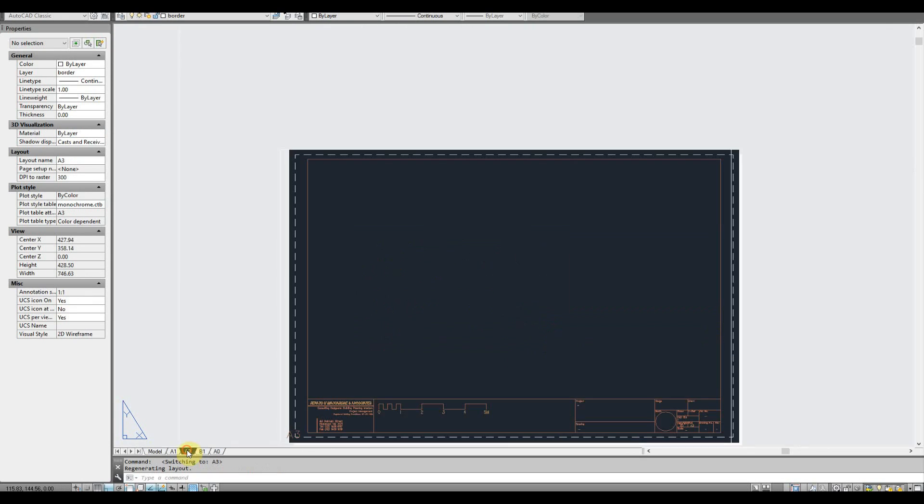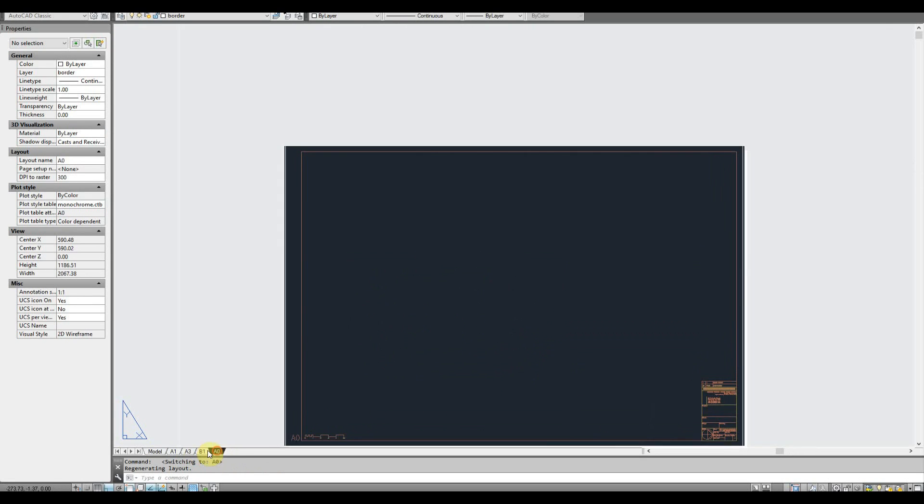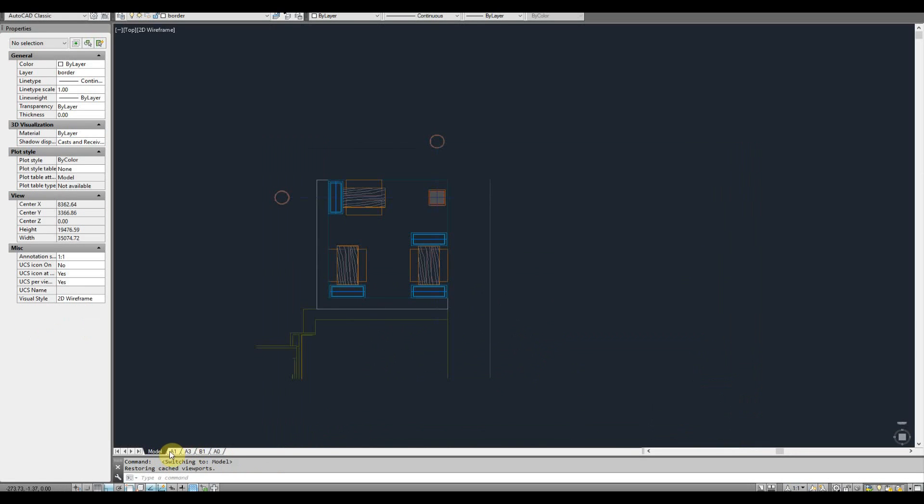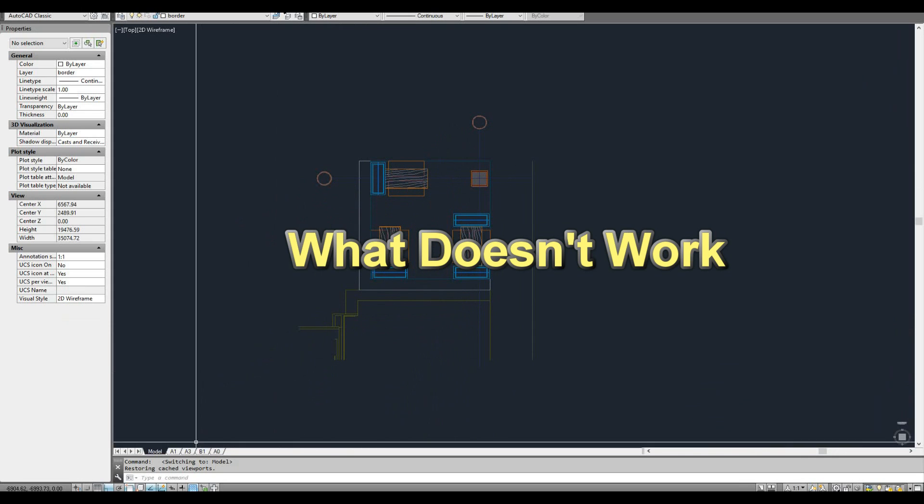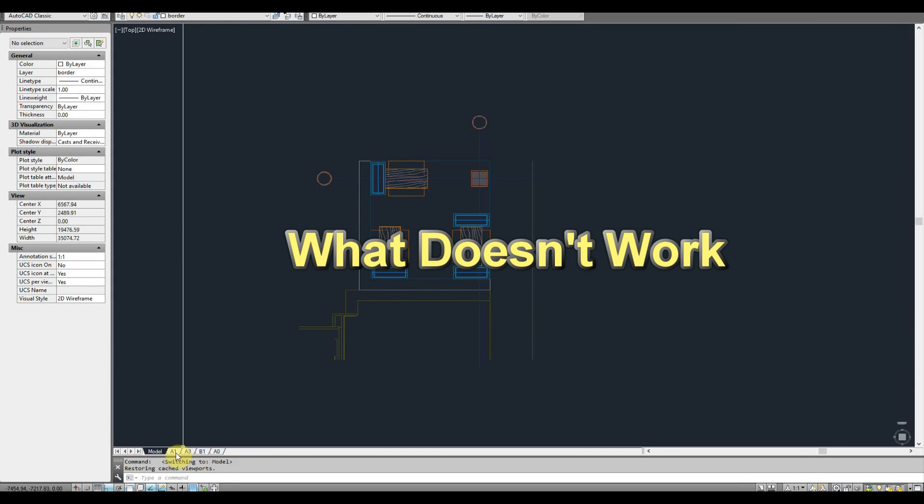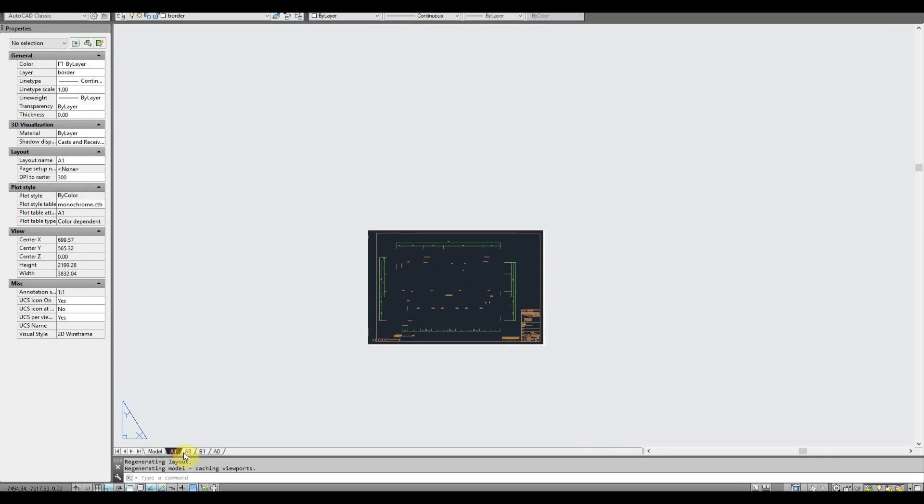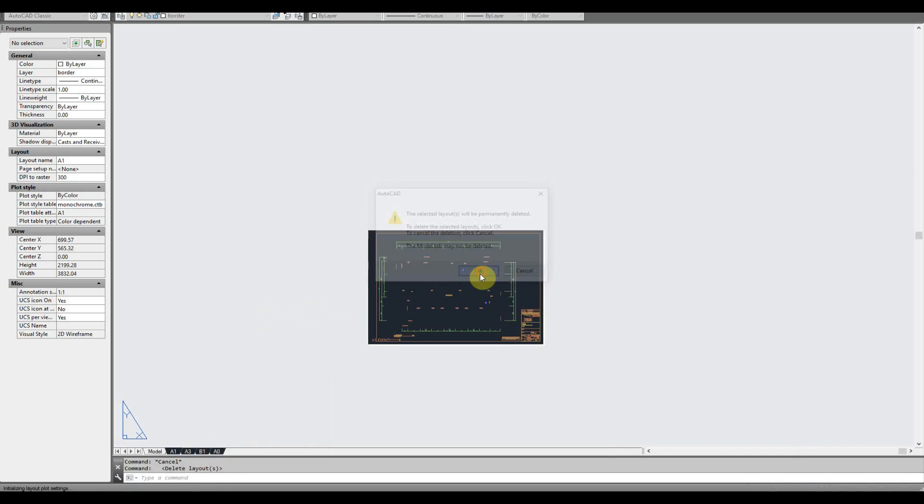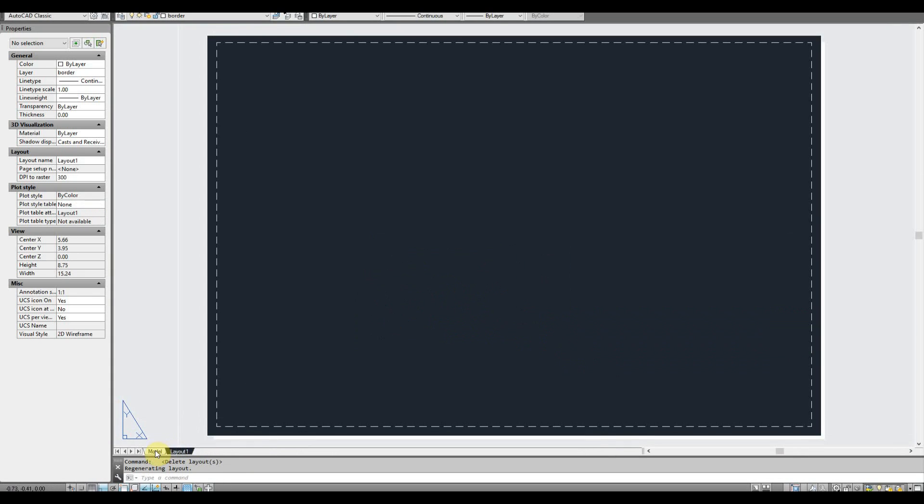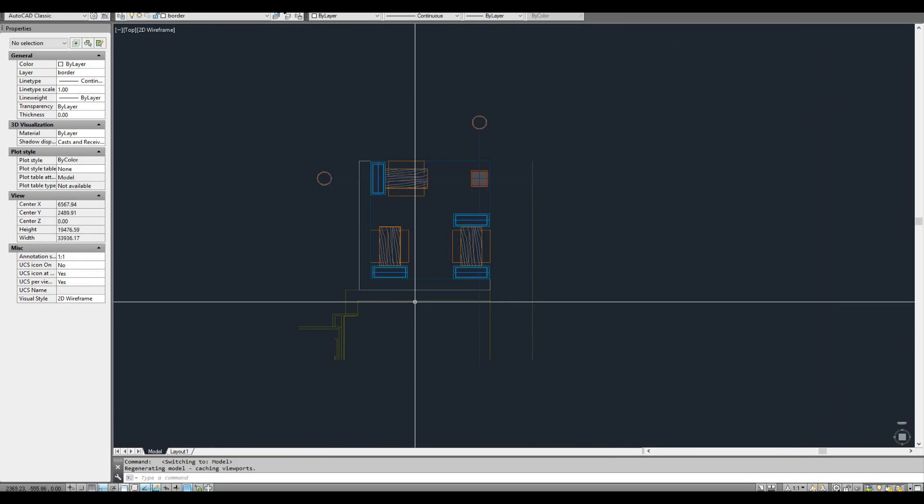We have some layout tabs and I'm going to show you something, this problem that persists. So first thing I'm going to do is grab all these tabs and delete them, then go back to model space.